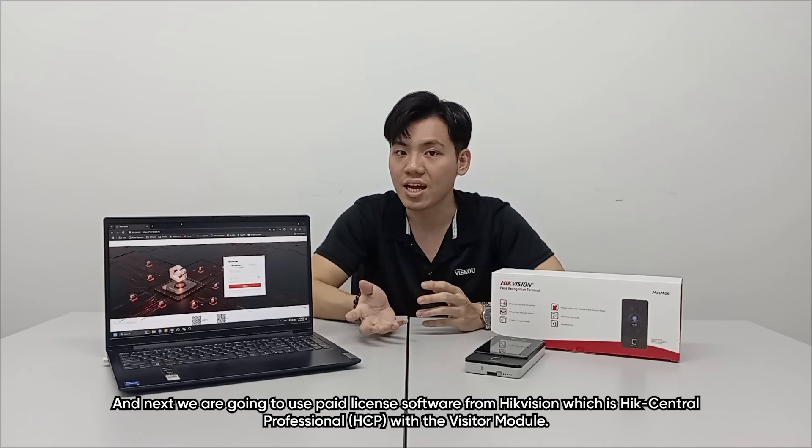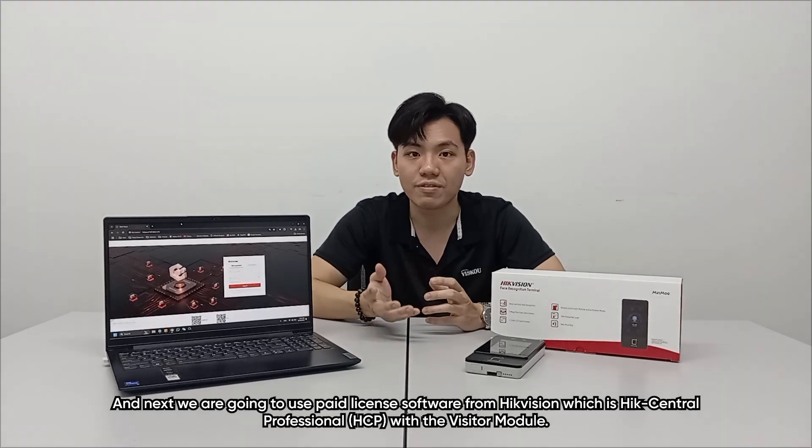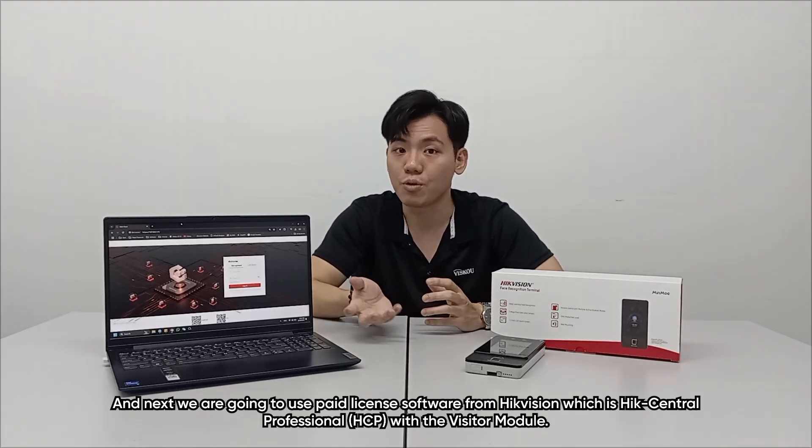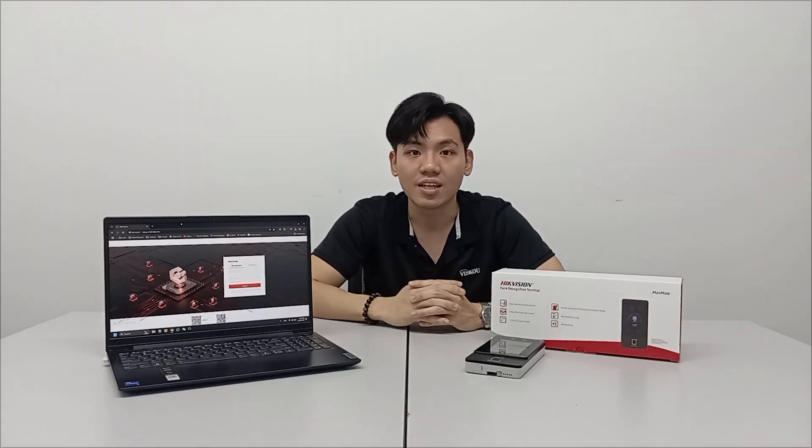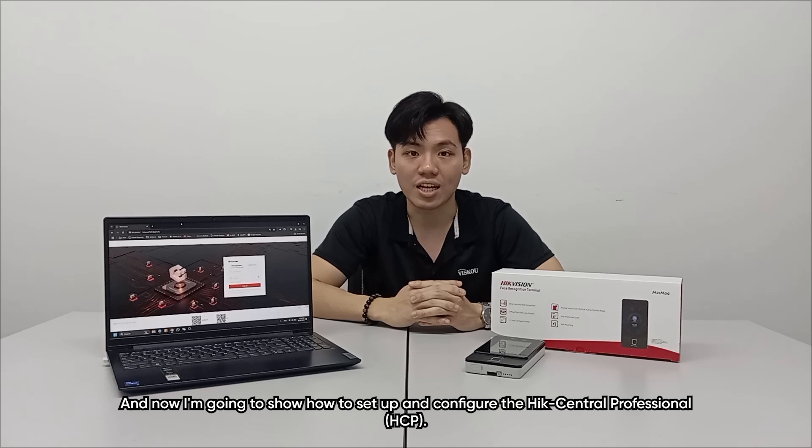Next, we are going to use a paid license software from HikVision, which is HCP HikCentral Professional with the visitor module inside. Now I'm going to show how to set up and configure the HCP.